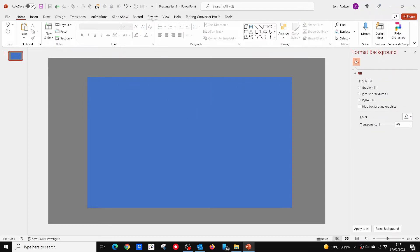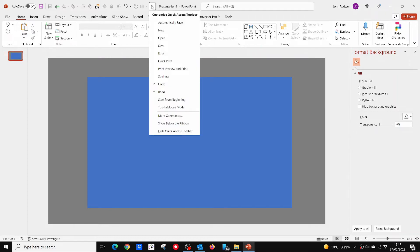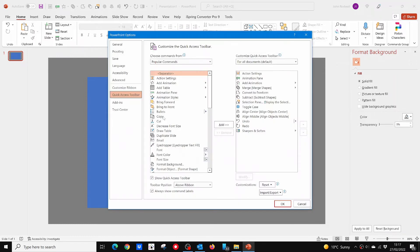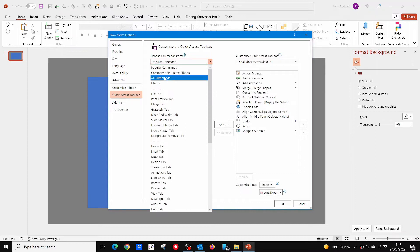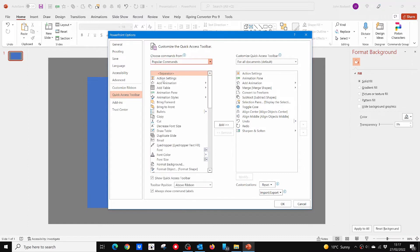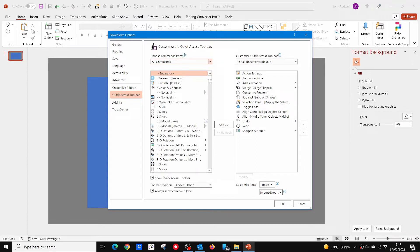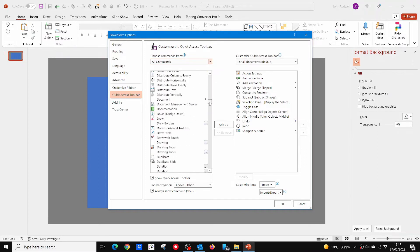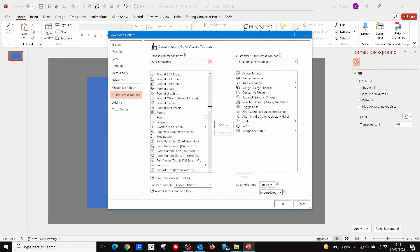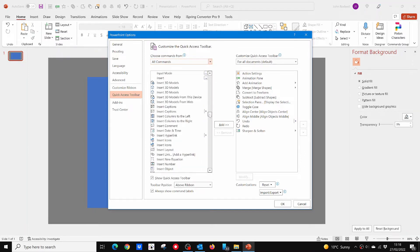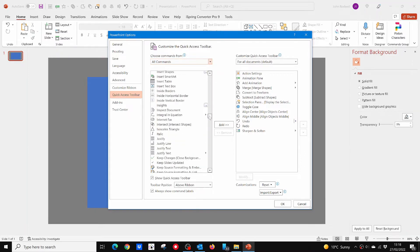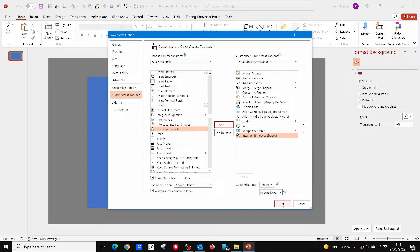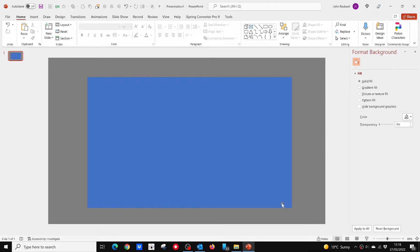You now need to use the Intersect tool. To make things easier, you can put it on your Quick Access toolbar. To do this, click on Customize Quick Access toolbar, then More Commands, then All Commands. Scroll down until you find Intersect Shapes and click on Add in the center. Now it is easily available in your Quick Access toolbar.